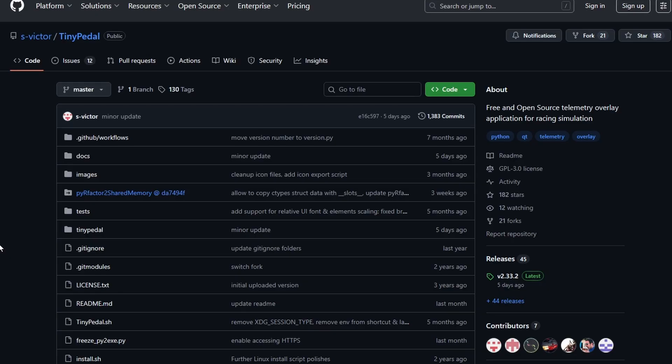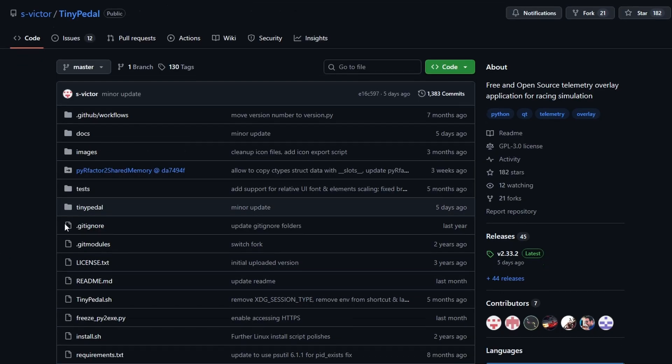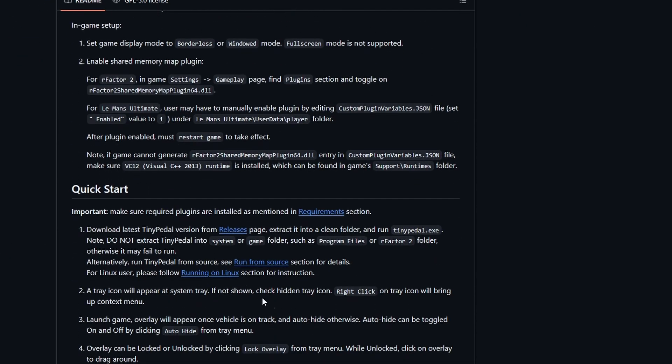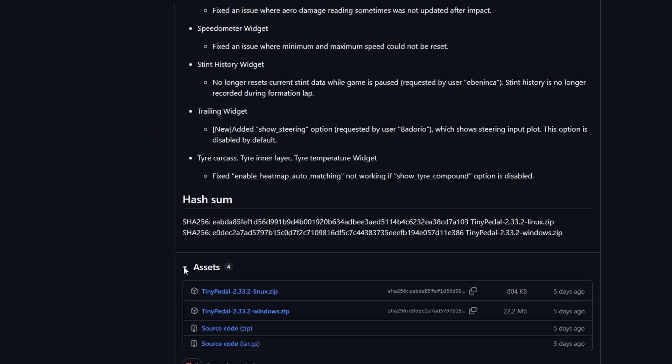You want to go to the webpage for Tiny Petal, here's the link for that, and you want to go to the releases section. And then you'll download the Windows zip file and you'll unzip it into a folder.